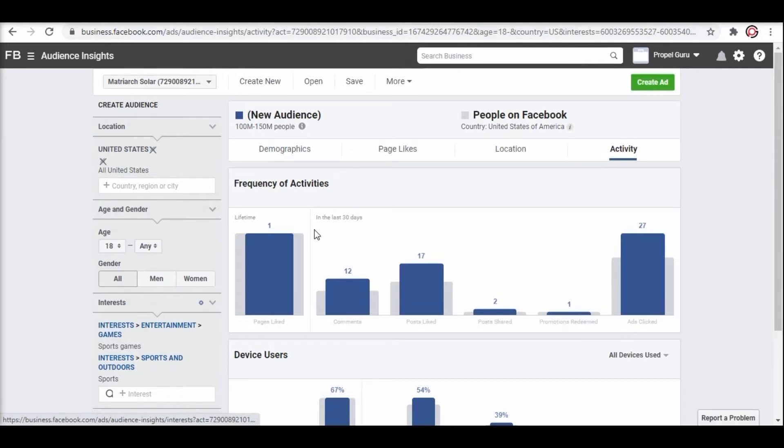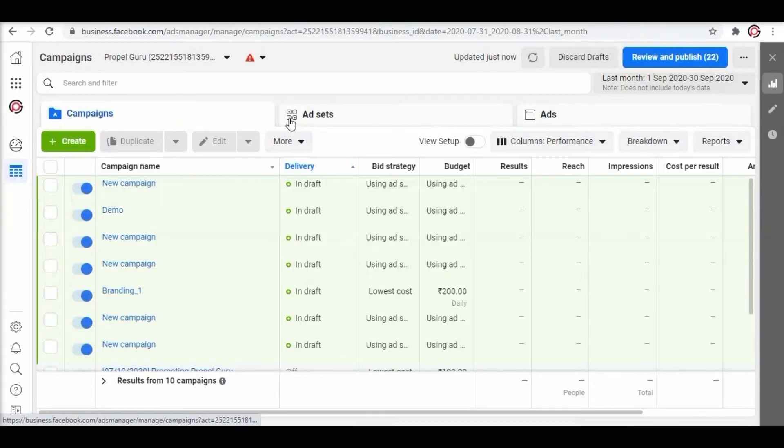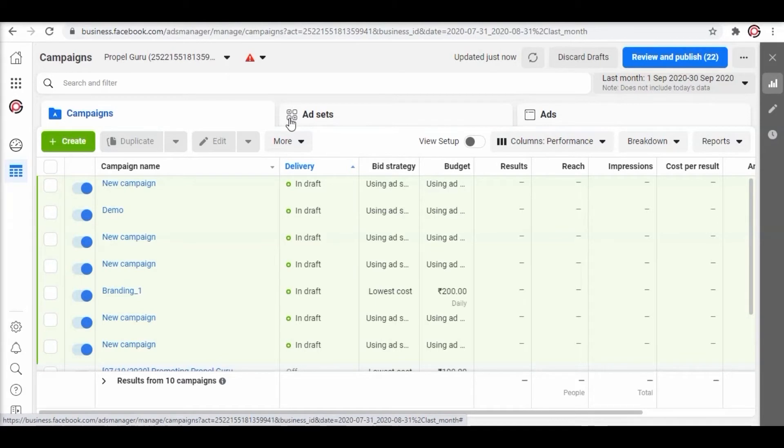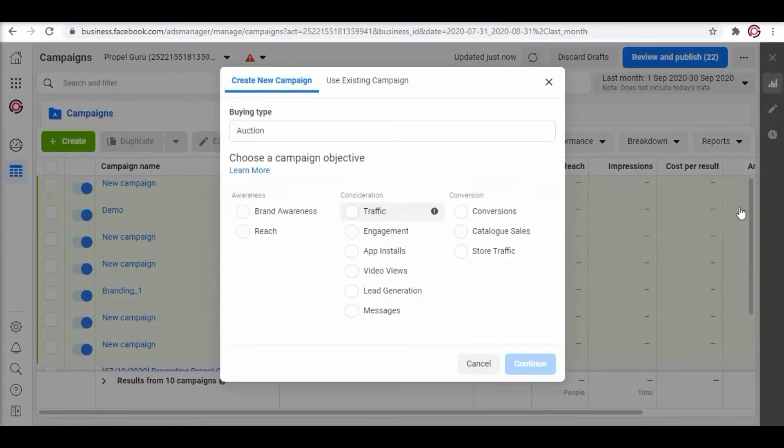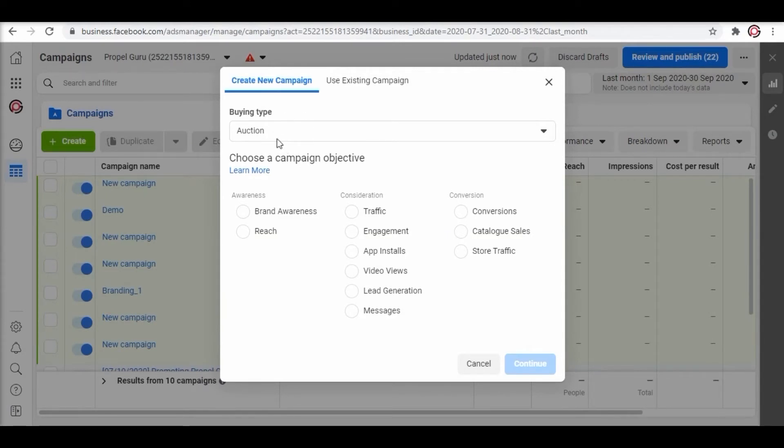Let's jump into creating a new ad campaign. Go to campaigns and click on plus create tab on the left. A window will appear. Choose the buying type and go with the auction. Next choose a campaign objective based on your business goal.